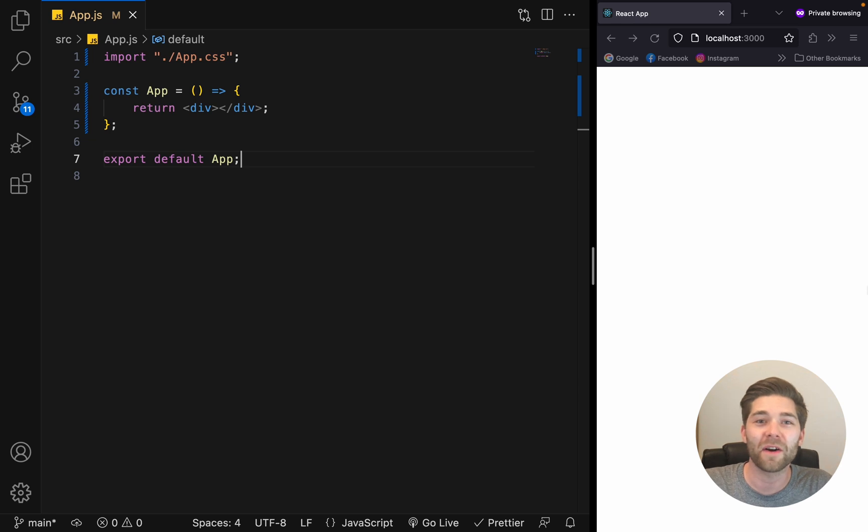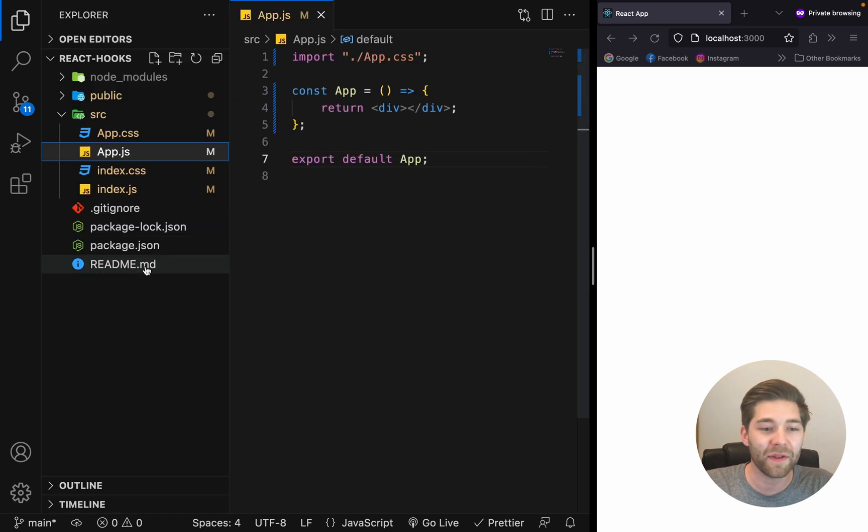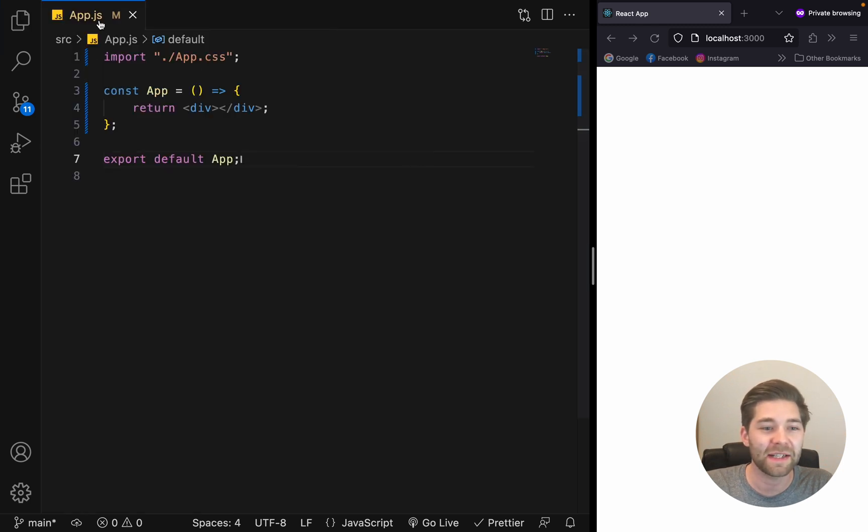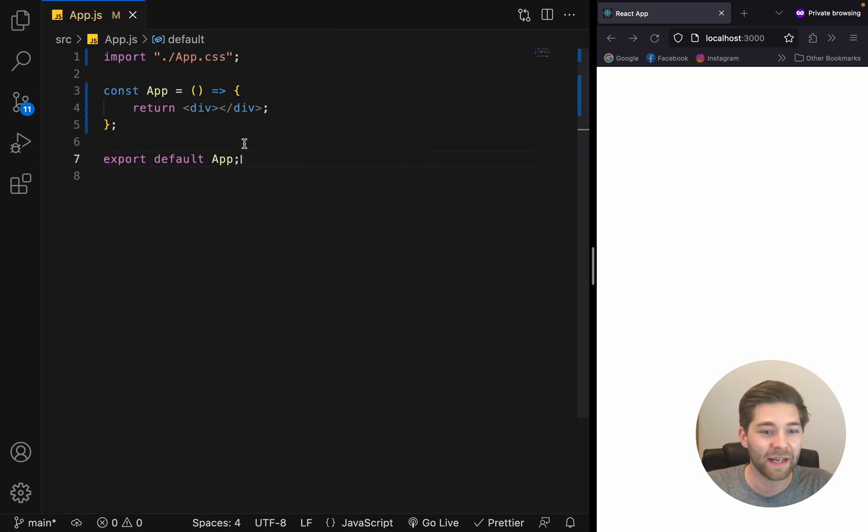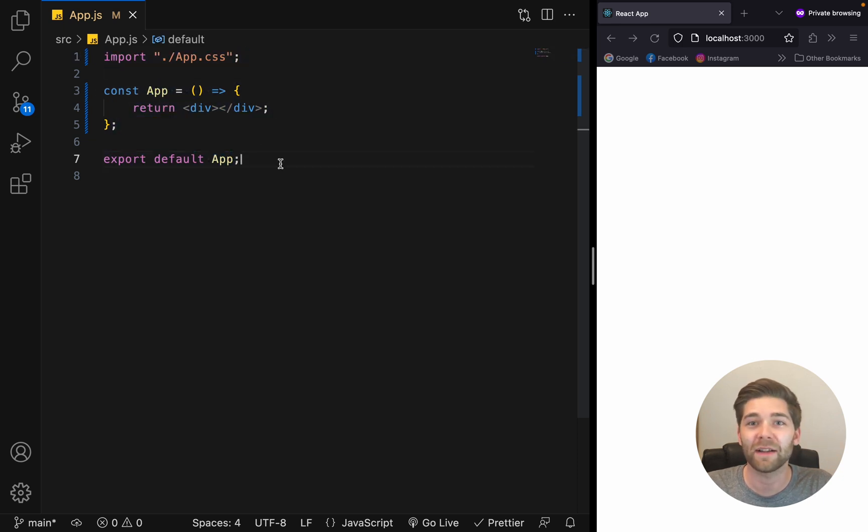All I've done so far is run the command npx create react app, delete everything that we don't need for this project and navigate to the app.js file that looks like this now. And that is also the only file that we need for this tutorial.